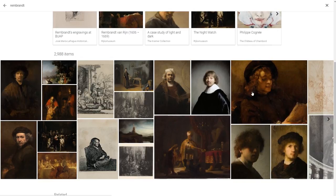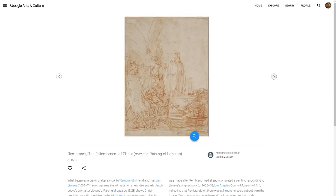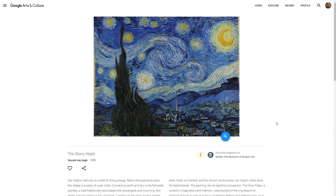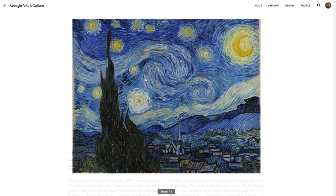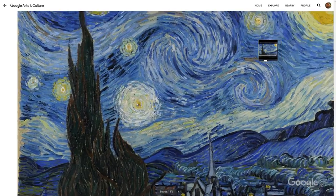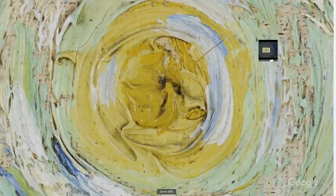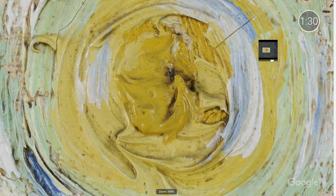From there, you can browse a selection of high-resolution pieces of art right from your Chromebook or device. Some pieces, like Van Gogh's Starry Night, are gigapixel images, allowing you to get an even closer look than you could in a gallery.